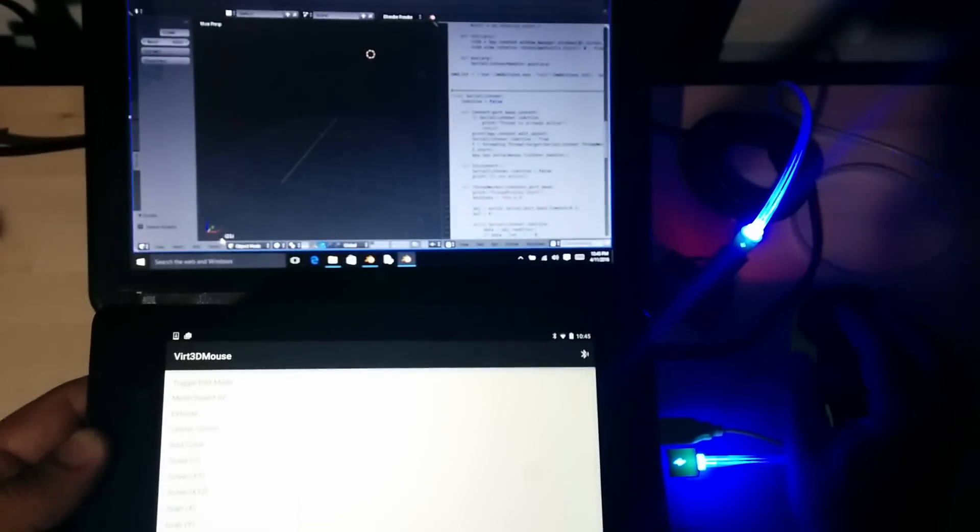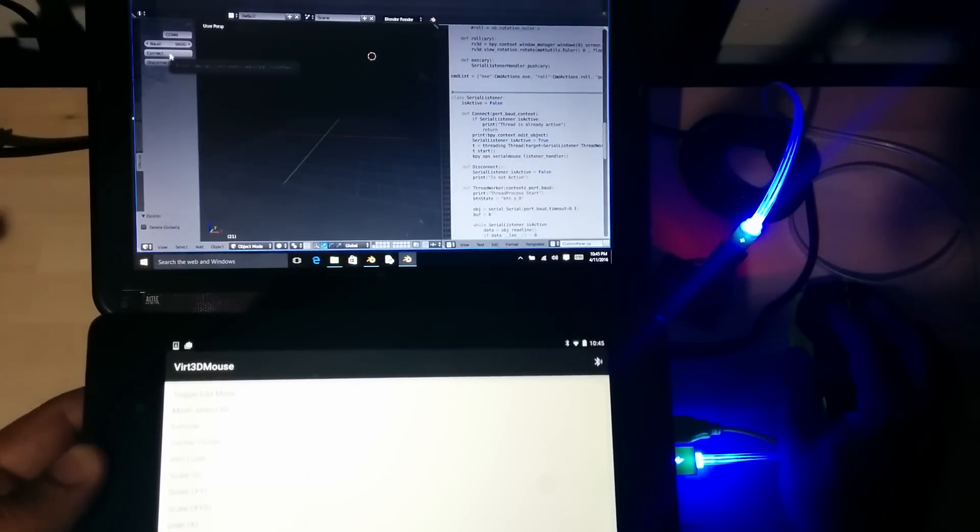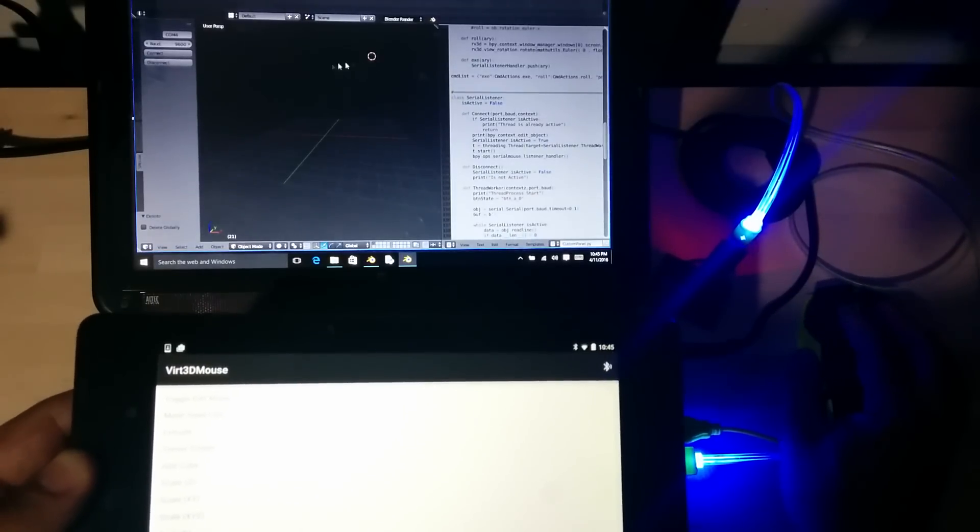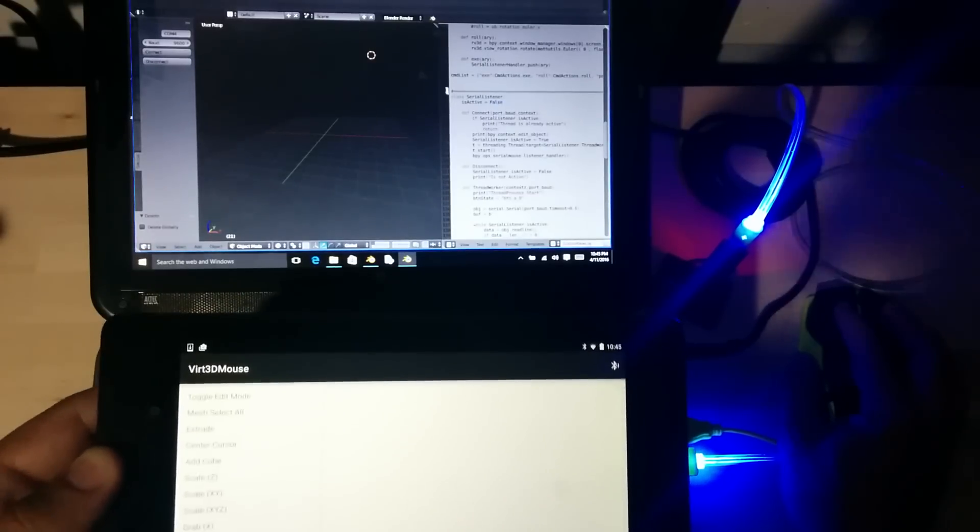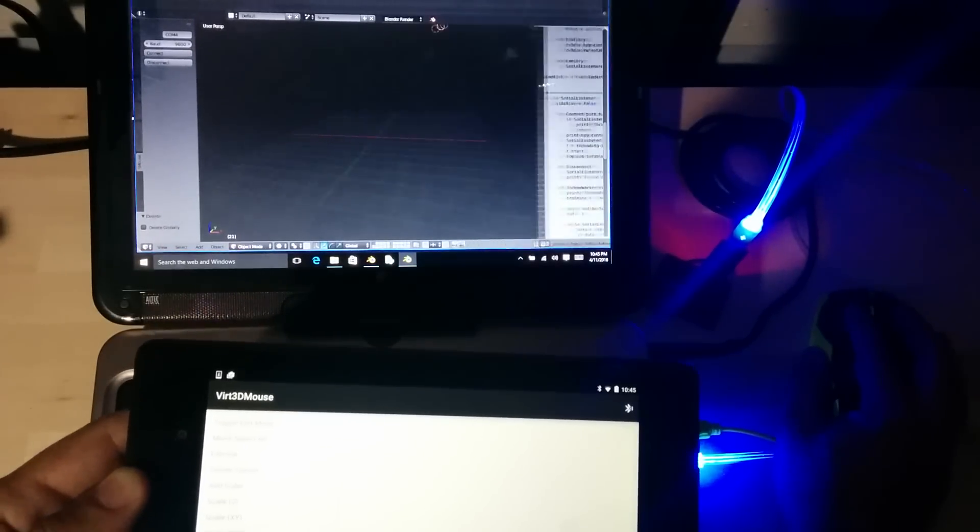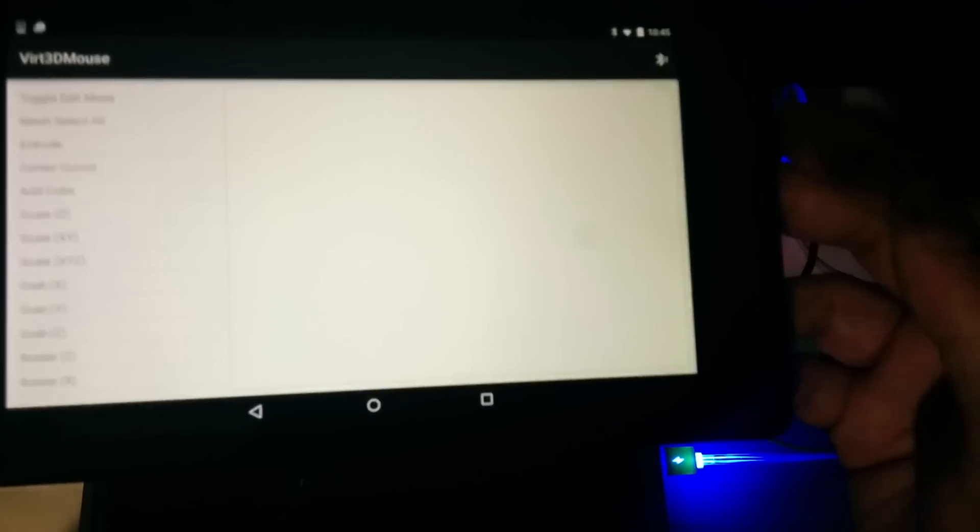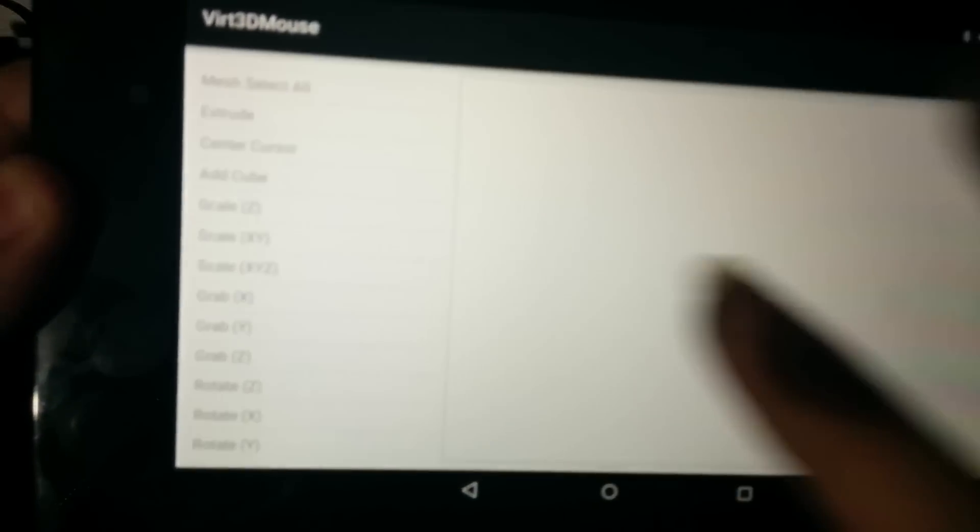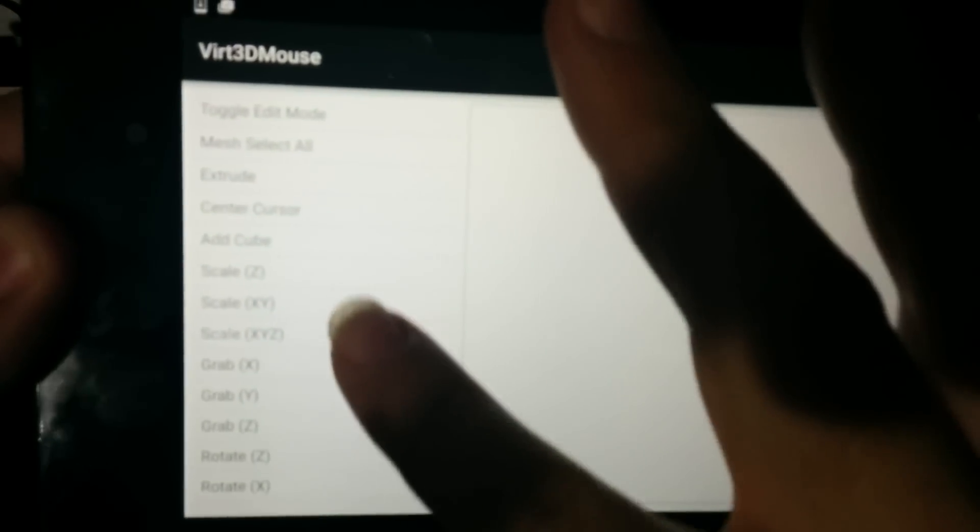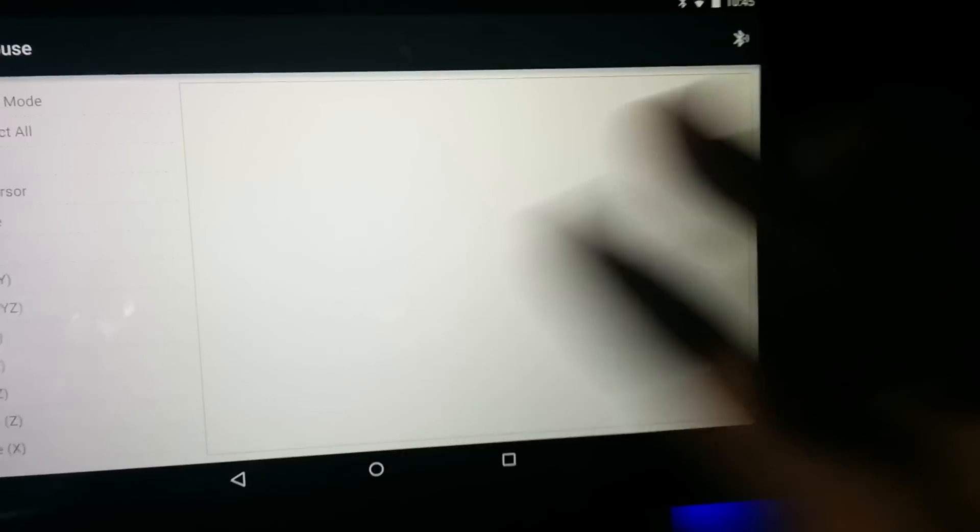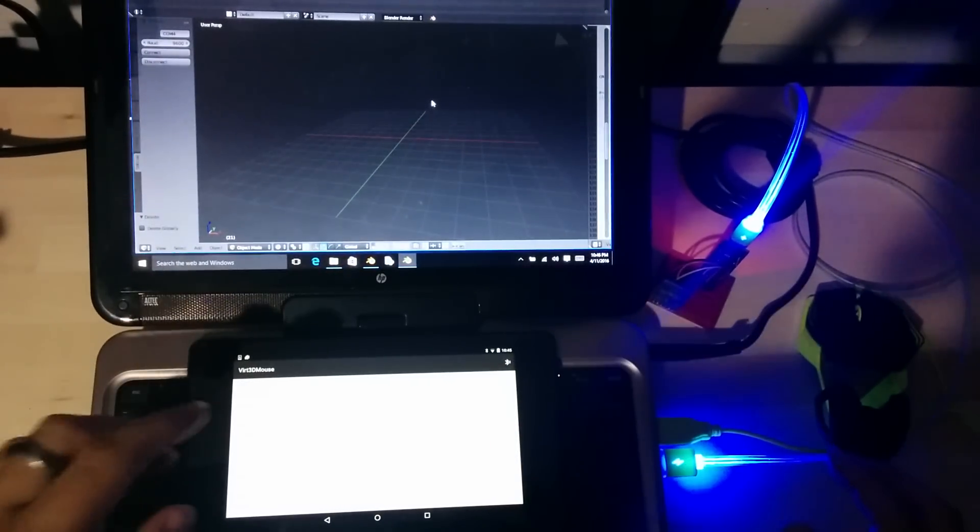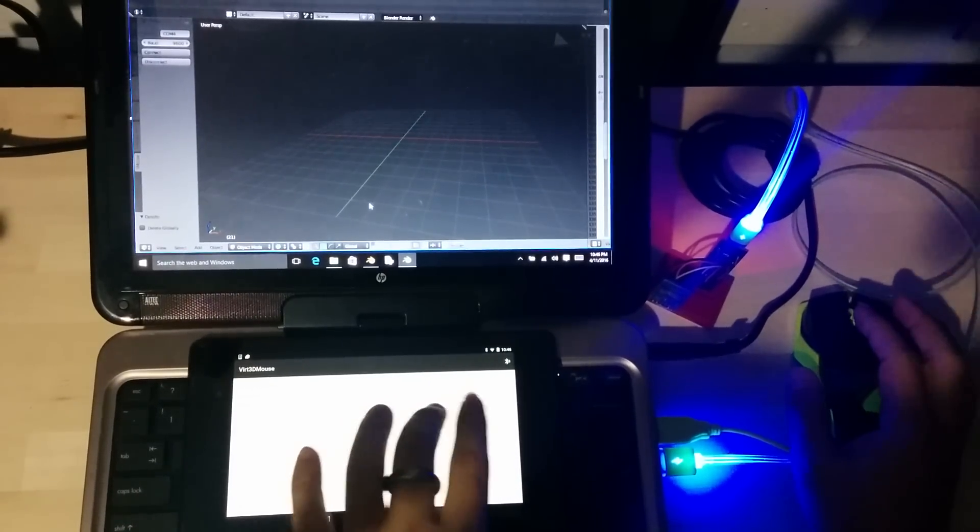At the same time, I've got to run the script on Blender. It's not a plug-in yet, but right now it runs as a script. We have a list of commands that we can run that are programmed. And over here we have the gesture area. Let's see how well we can control Blender with Android.